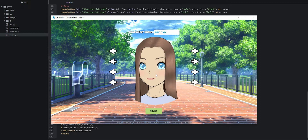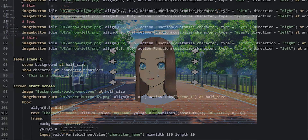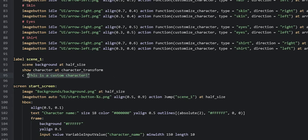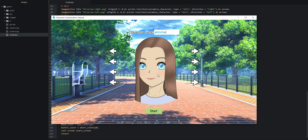When we clicked the mouse the game progressed as intended. But because we didn't have any more code in the scene one label and didn't have a return statement, Ren'Py went on to the next piece of code after the label — which happens to be the start screen. Because Ren'Py went automatically to the start screen, we also lost the character customization. To fix this we're going to call the start screen as the last piece of code in our label.